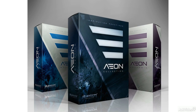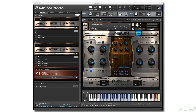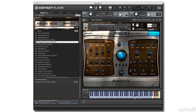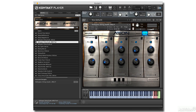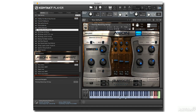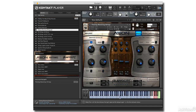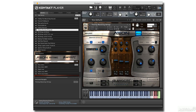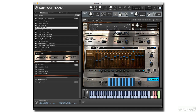Aeon Melodic and Aeon Rhythmic share, for the most part, the same interface, which contains a wide range of controls. Everything from traditional filter and EQ, to a variety of triggerable effects, including Heaviosity's Signature Distortion, along with Delay, Chorus, and Reverb. Both instruments also feature a very advanced arpeggiator and sequencer for creating complex rhythmic patterns.